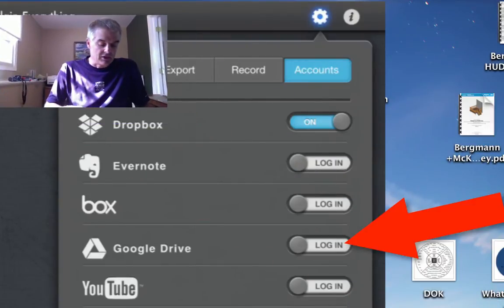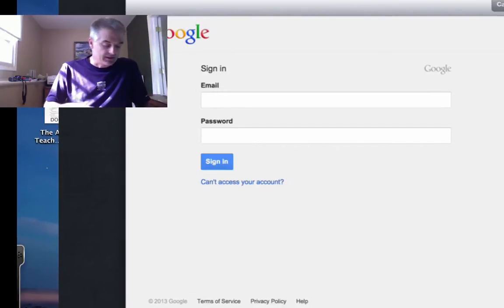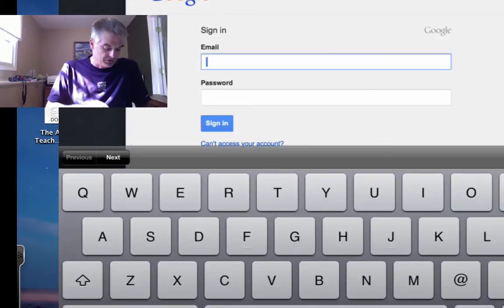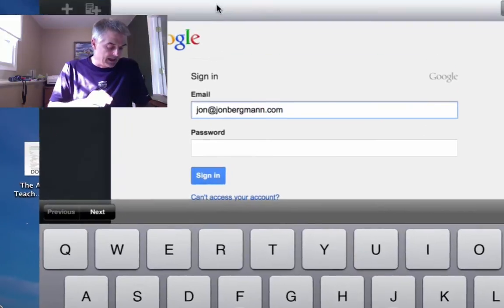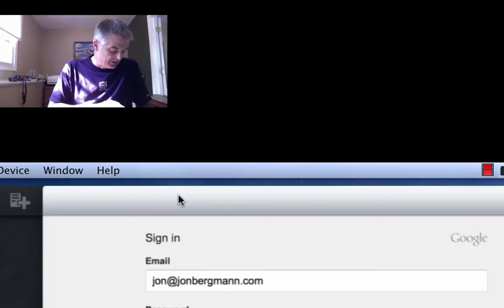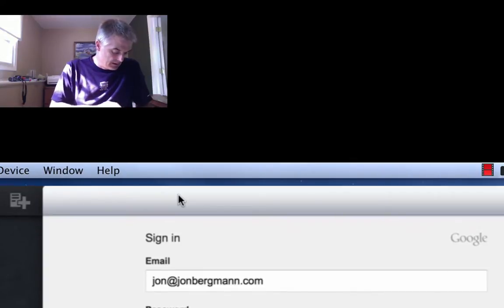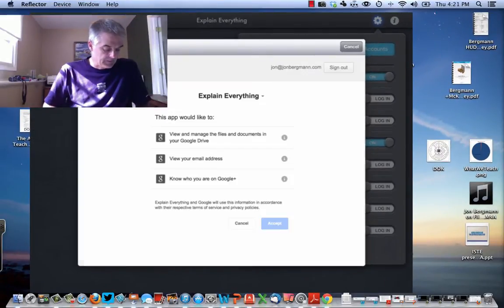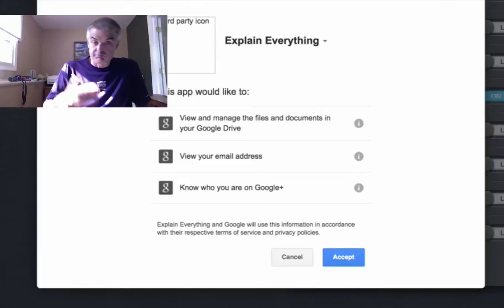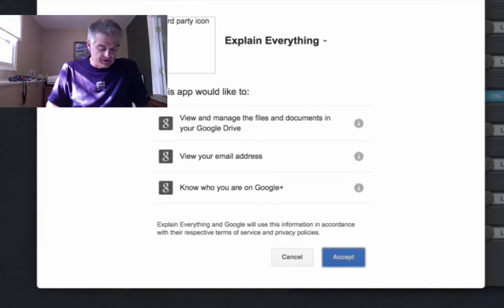You need to link your Google Drive. If you look about halfway down it says Google Drive — tap on that and click Login. It's going to ask me to type in my credentials: I am john@johnbergman.com, and I have a password which of course I won't share. Click Sign In, and it's going to ask if it can access your iPad — say Accept.